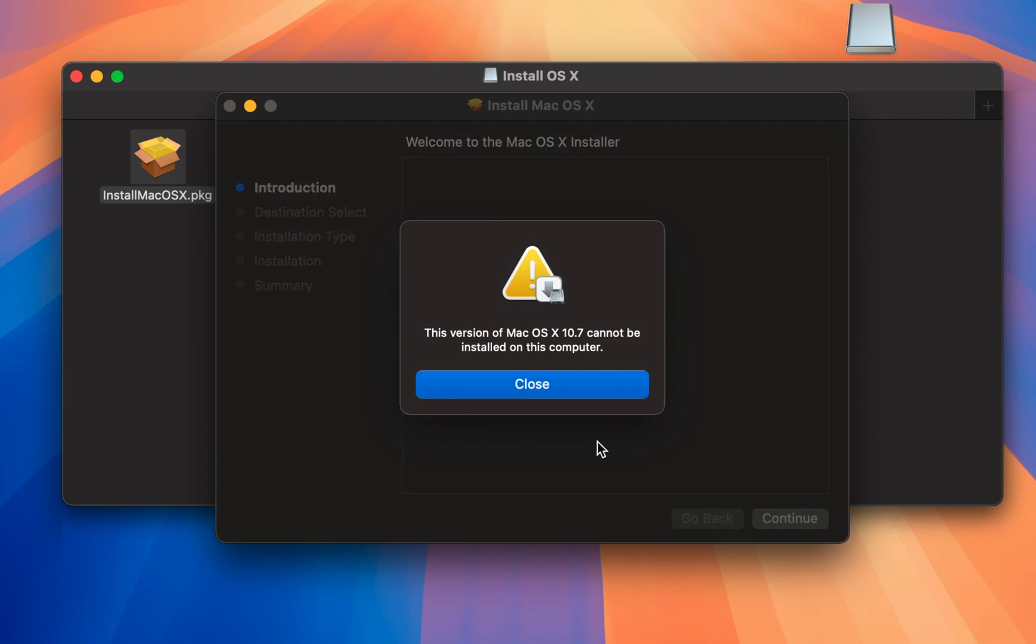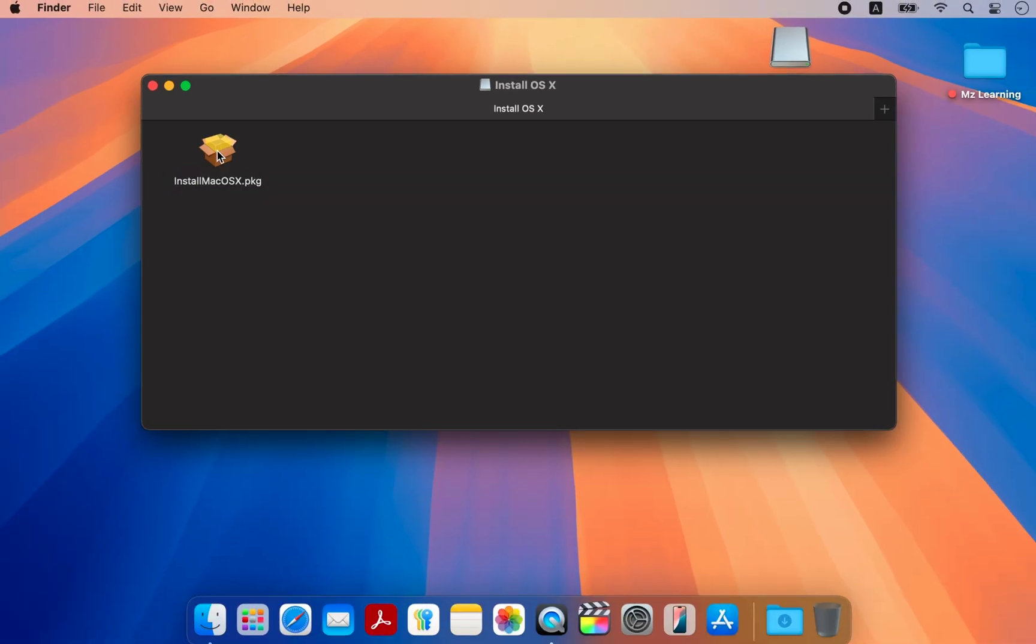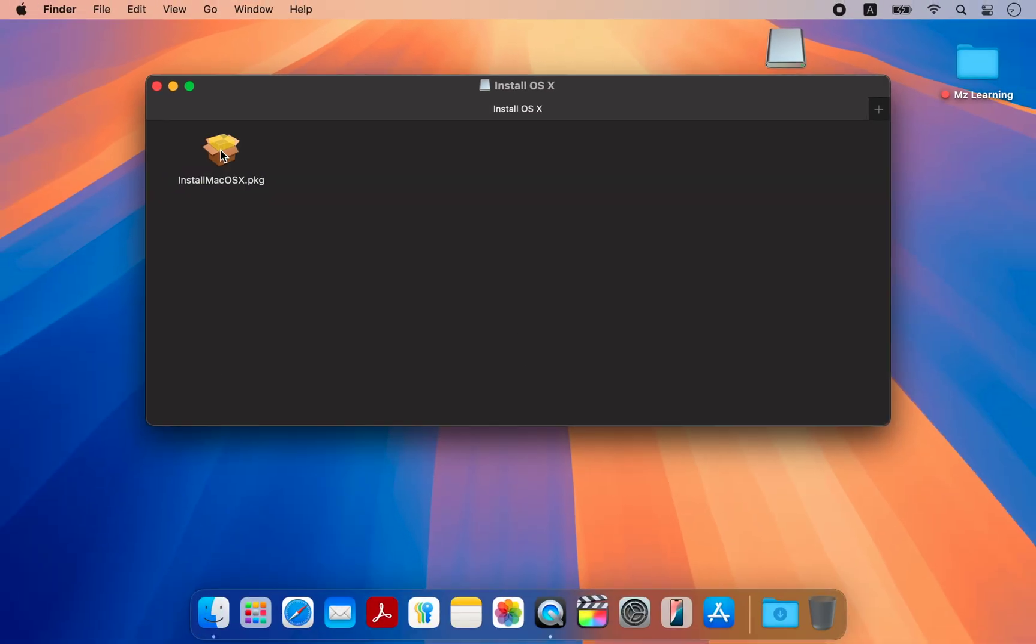However, on newer Macs, this process may result in an error. Therefore, we will use a different method to extract the macOS installer from the PKG file.